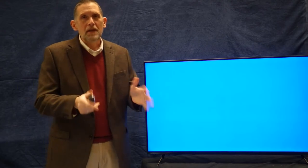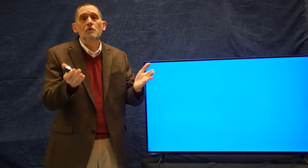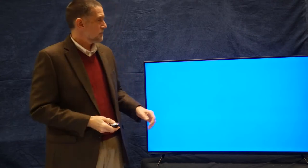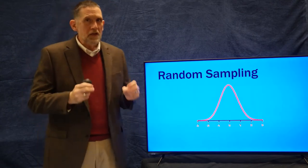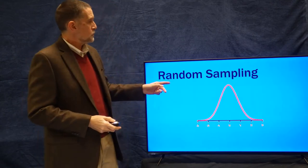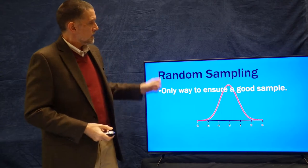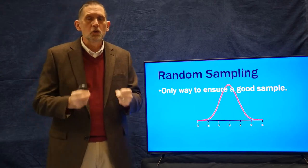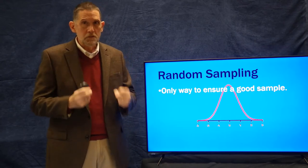We've talked about populations and made the point that they're always kind of artificial — you need to define your population well. From a population, you draw a sample, and a good sample matches the mean and standard deviation of that population. The way to get a good sample is through what are called random samples — it is the only way to ensure a good sample.